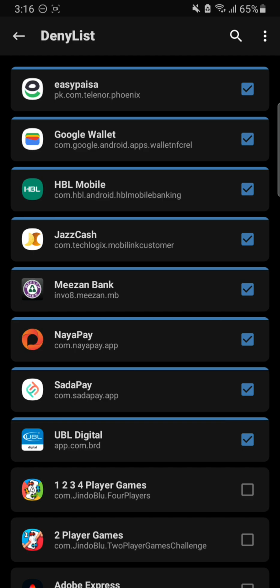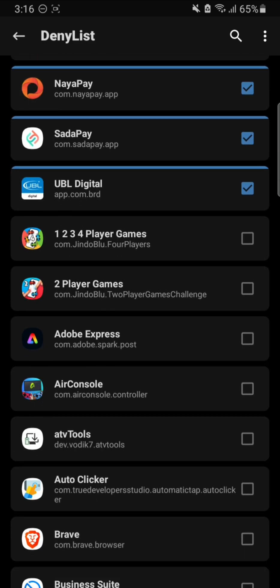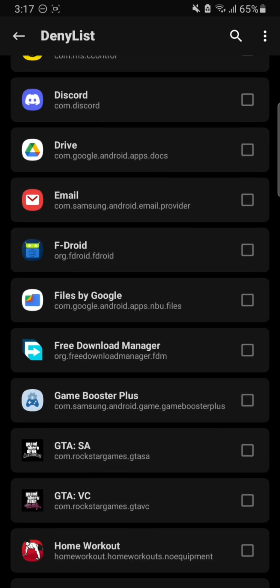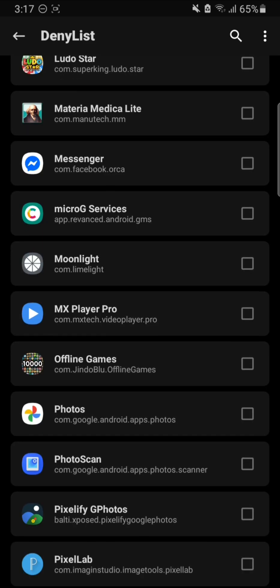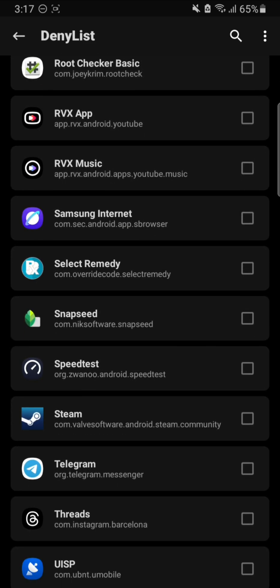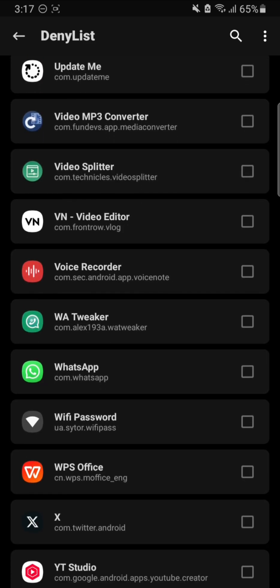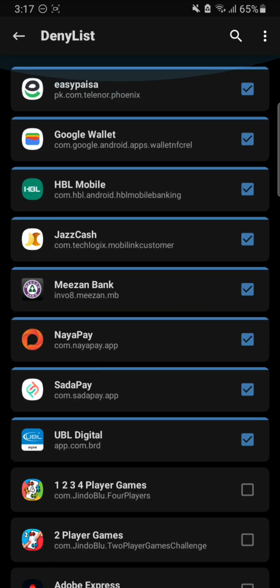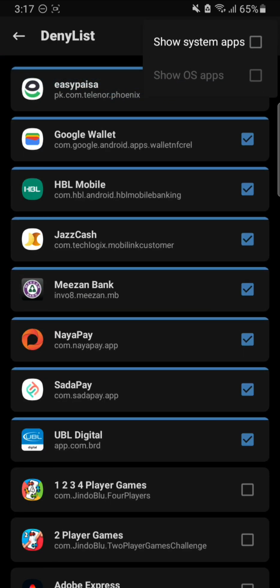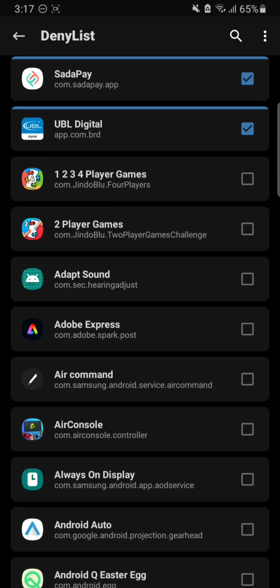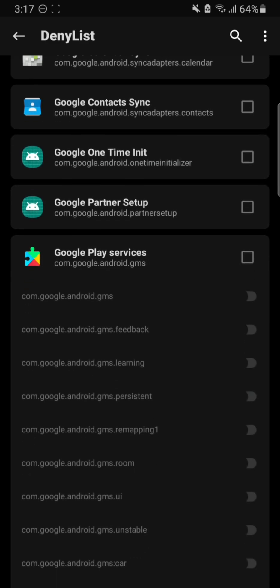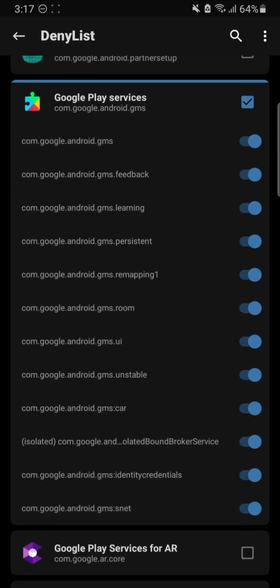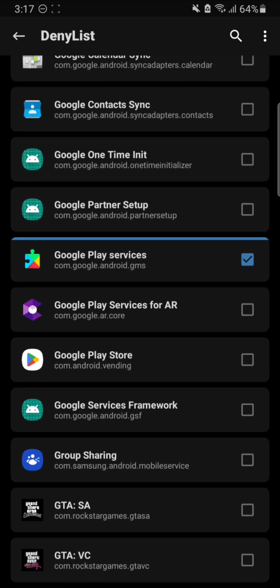Once you've turned on all those apps, go back and open the Deny List again to confirm all apps are selected and turned on. One more important thing: if you are going to use Google Wallet, I highly recommend you also turn on the Deny List for Google Play Services. You might not find it right away, so click the three-dot option and select 'Show System Apps'. Then find Google Play Services, or search for it, and turn all the toggles on.